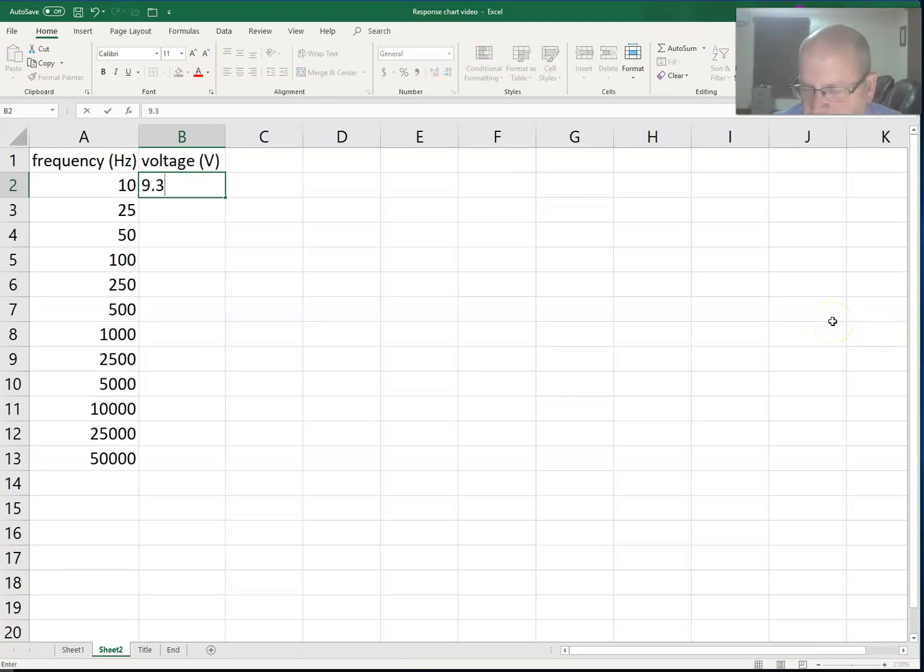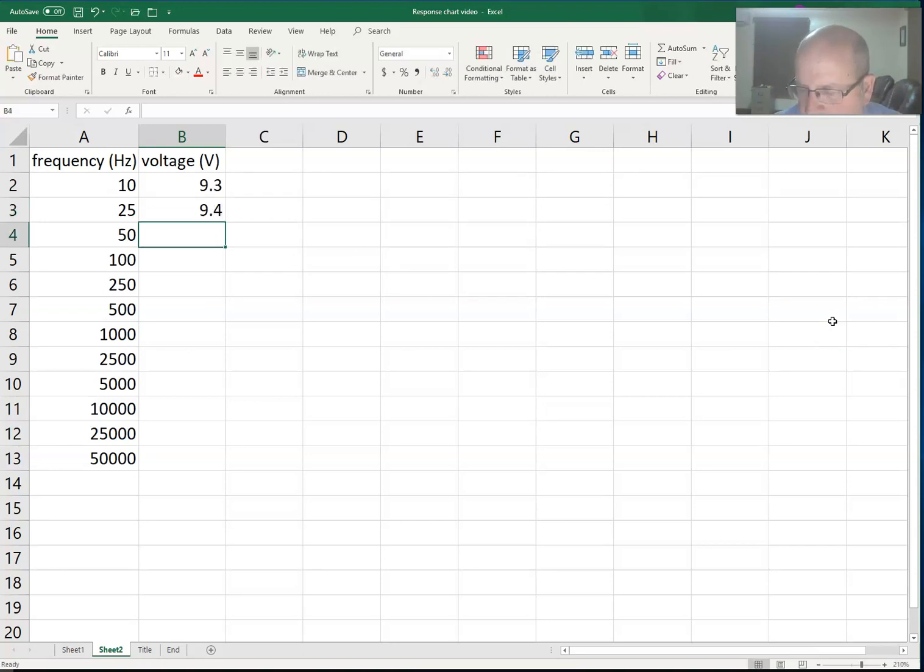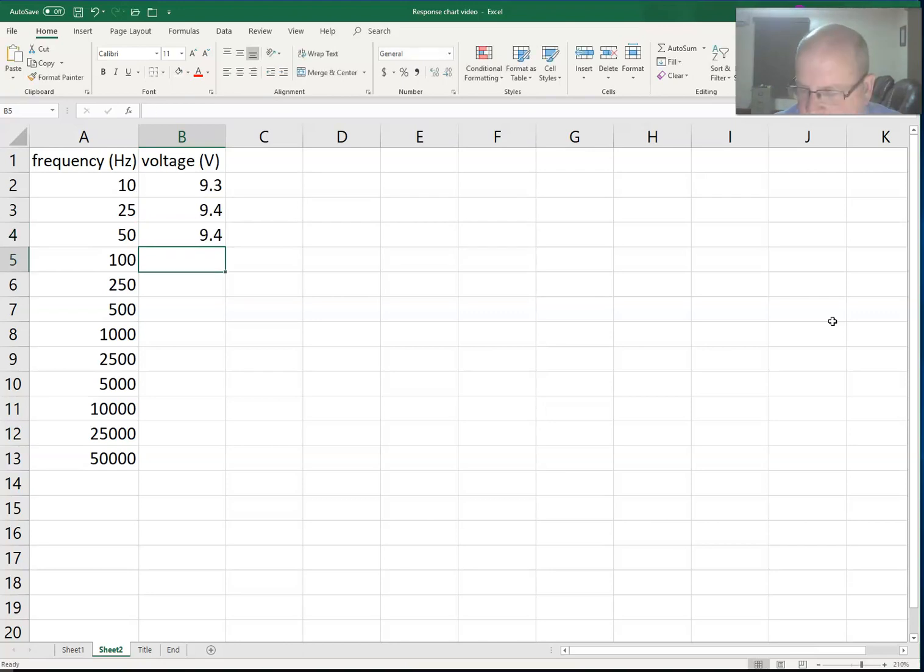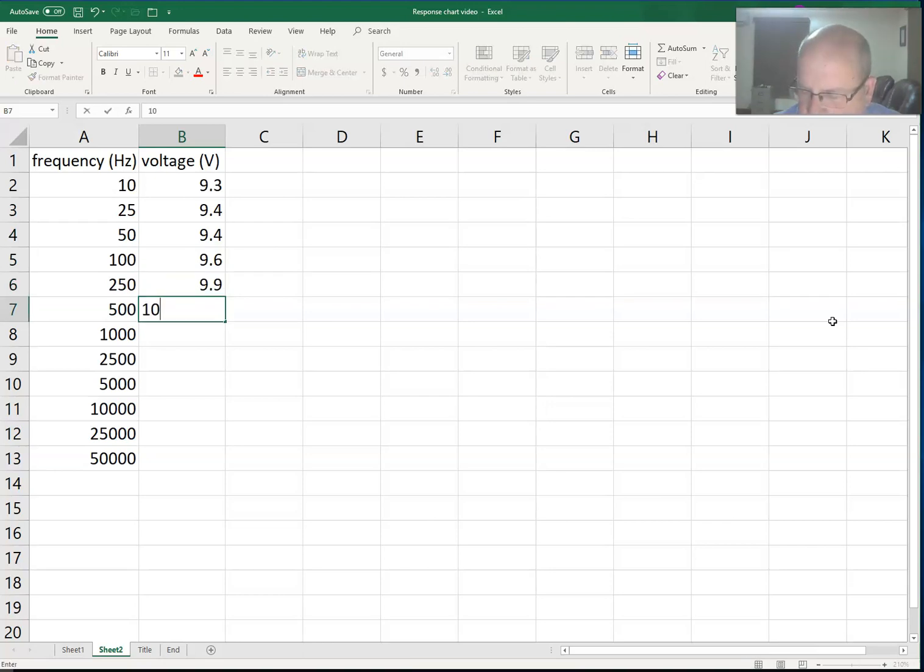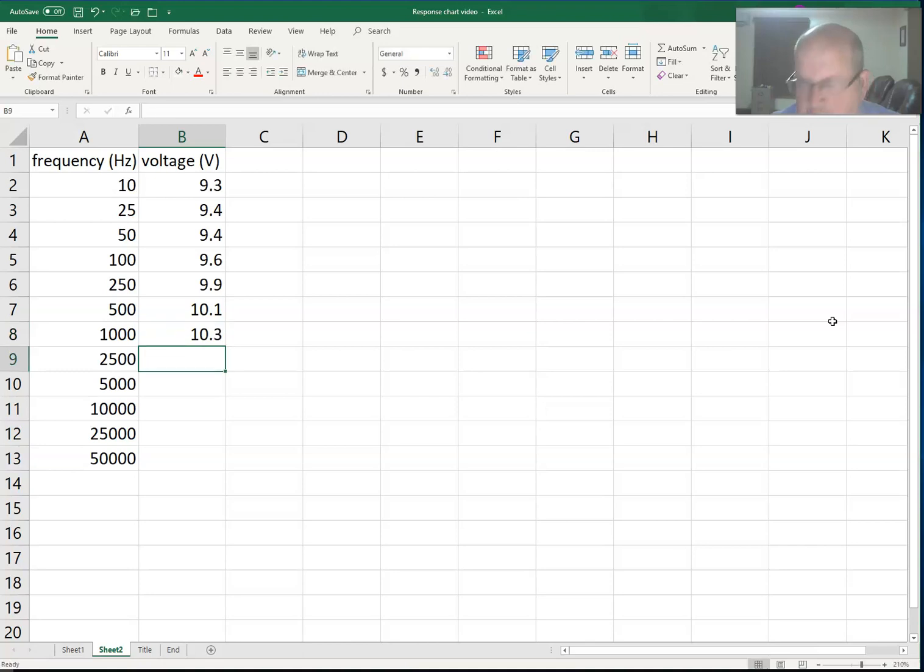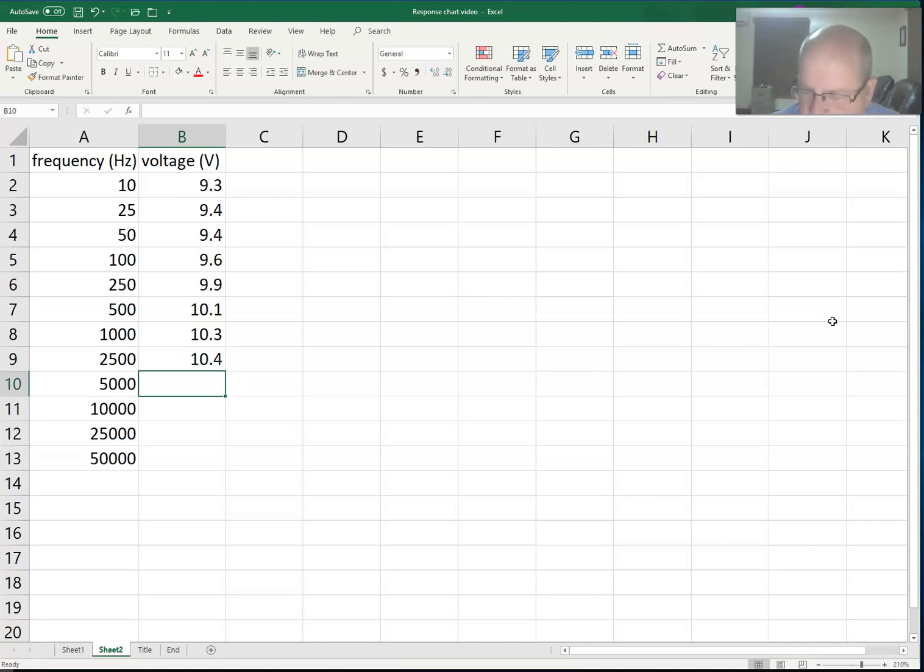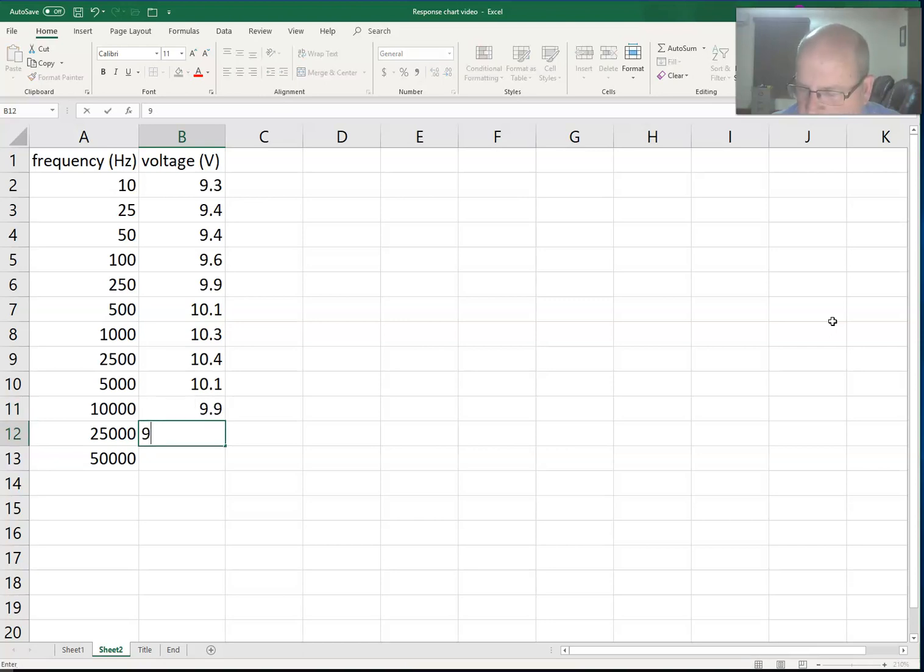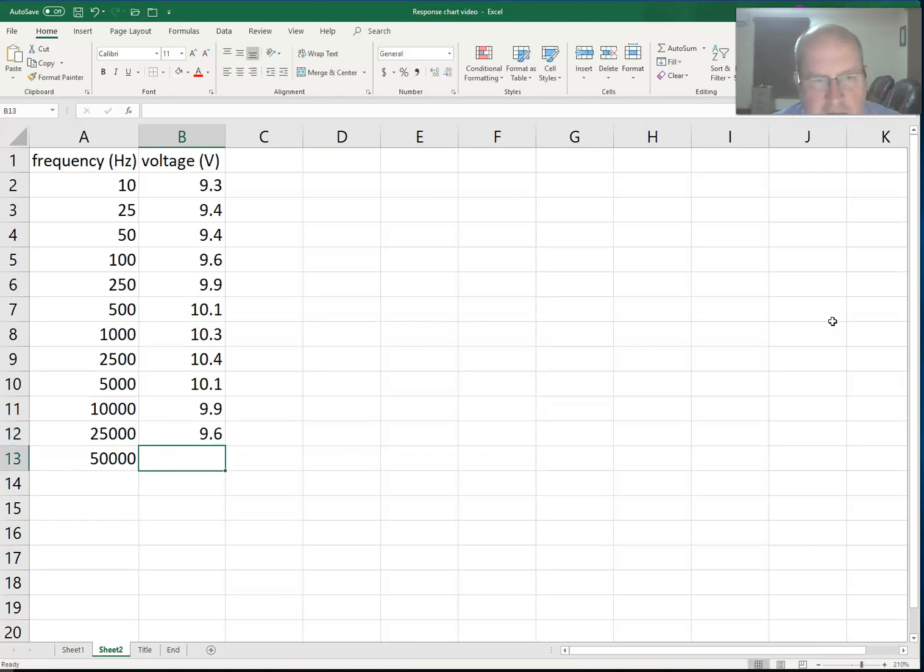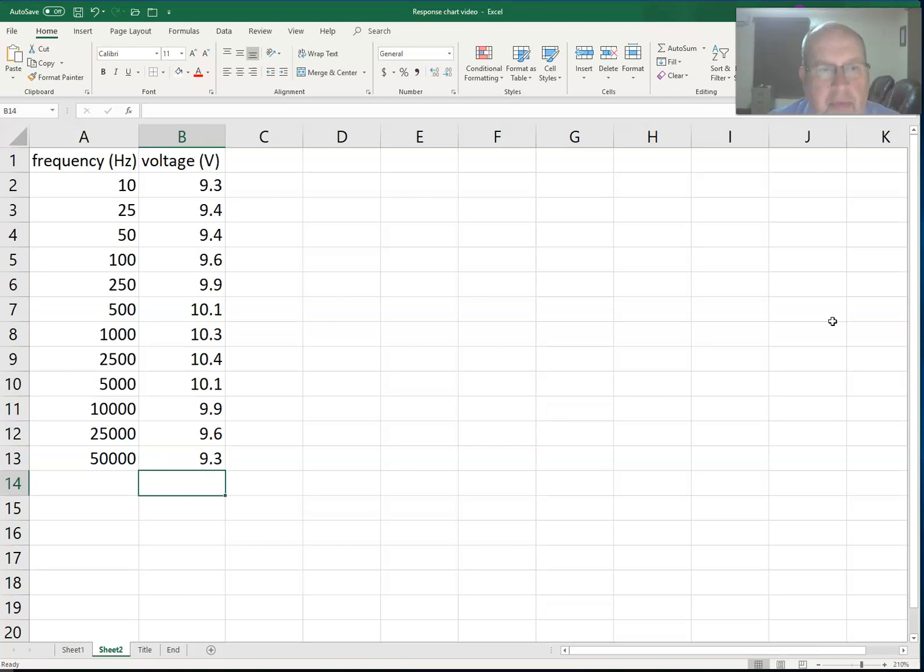I'll say 9.3, 9.4, 9.4, then 9.6, 9.9, 10.1, 10.3, 10.4, then 10.1 again, and maybe 9.9.